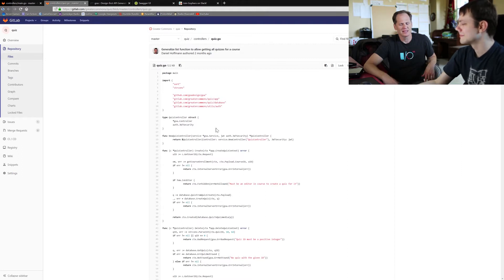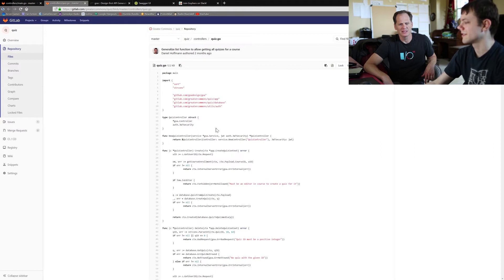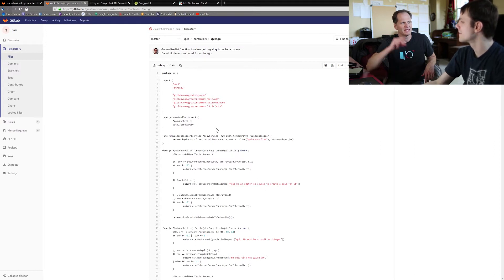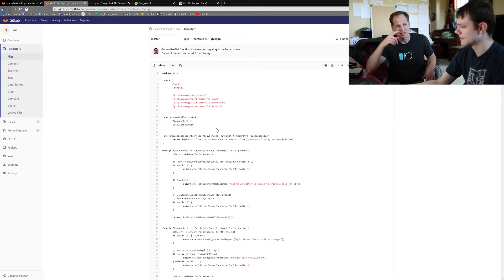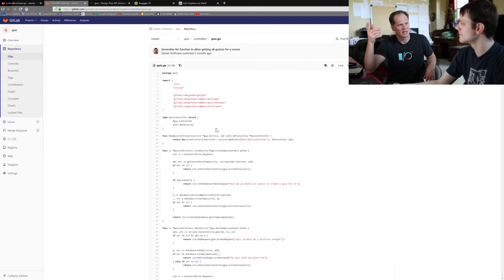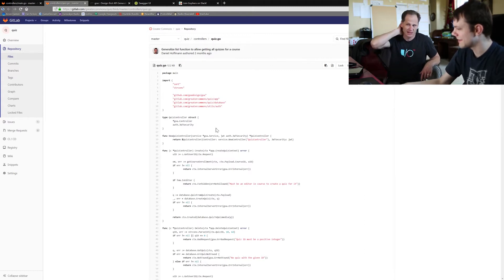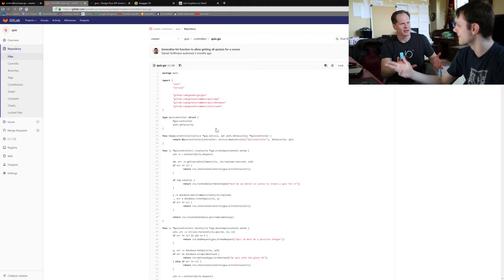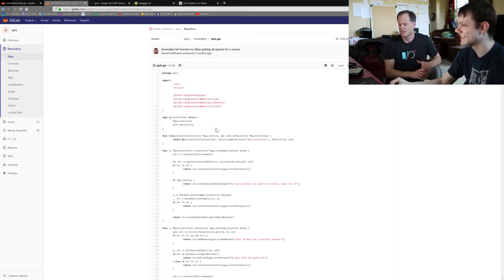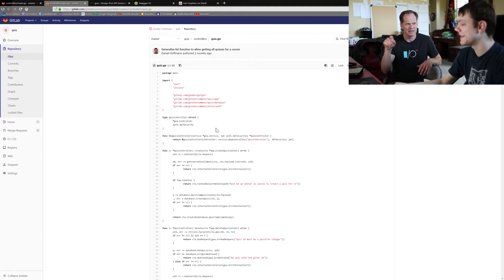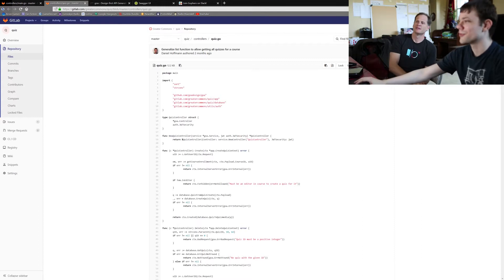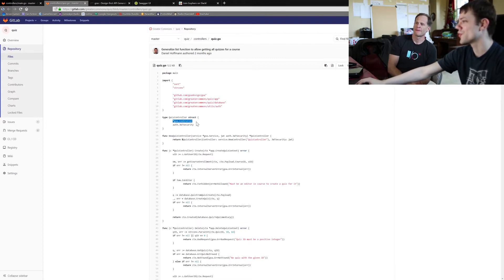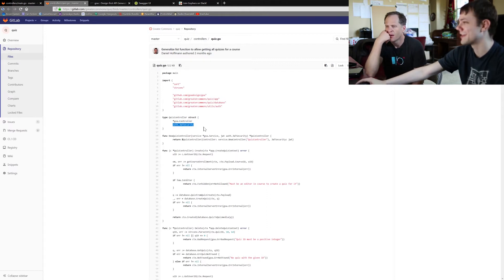Yeah, in embedded type promotion, everything that's of the inner type that gets embedded in another type gets promoted to the holding type. You can still drill down to the embedded type with dot notation. But basically a quiz controller has all the Goa controller functions, just embedding other structs and our security functions.